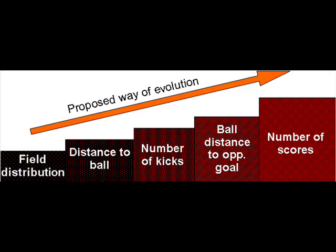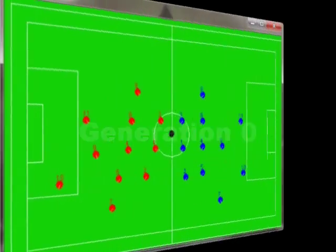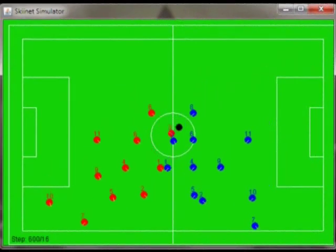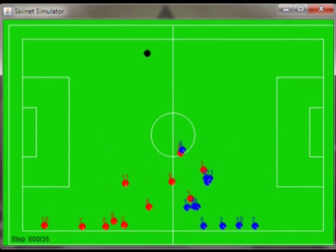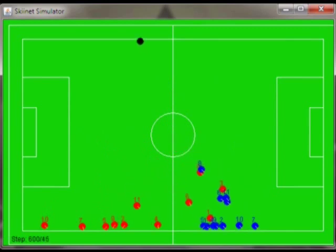Let's see now the results. Generation zero. Here the neural nets act randomly — all players move to the ball.